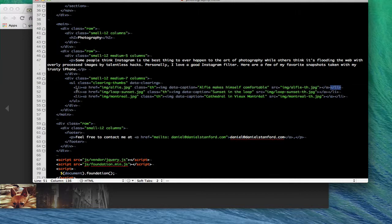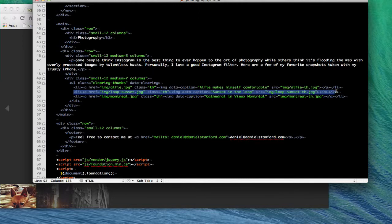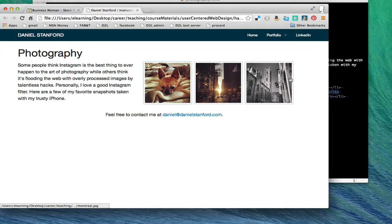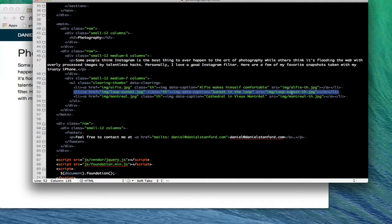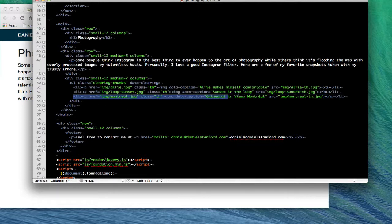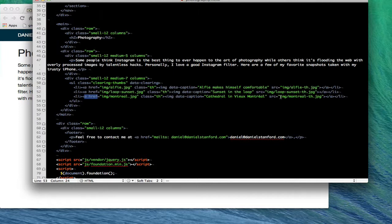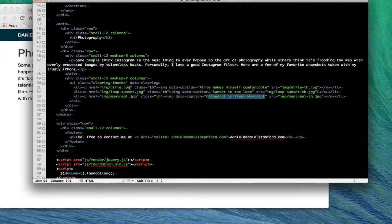After the data caption info I've got source equals and then this is where I have the image source for my thumbnail. Then I close out the link and close out the list item. Then I just repeat that process for as many images as I want to display here in my grid of thumbnails. I finish this out with the same treatment for my Montreal photo, with the image path going to the big photo for my link and then the image source going to the small thumbnail version.